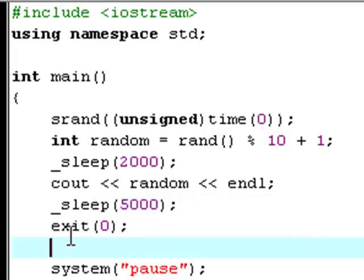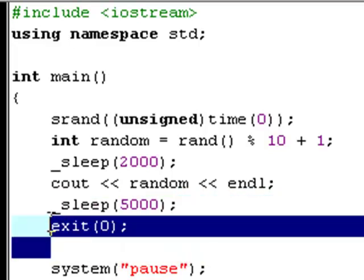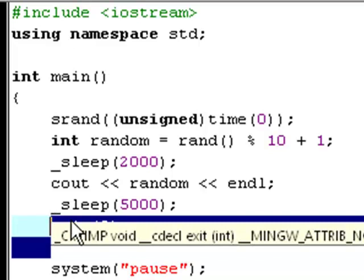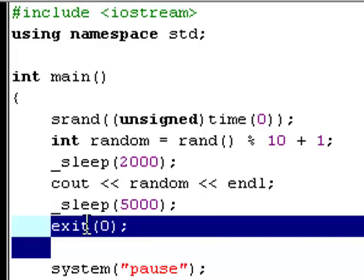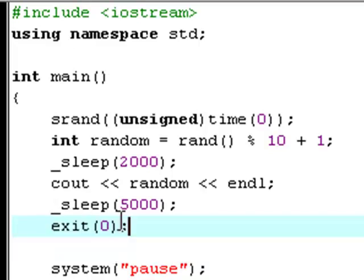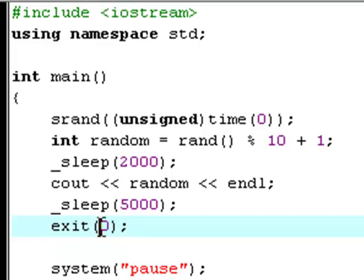And this action exits, so it'll wait five seconds and then it'll exit the program. And again, the argument you type in here doesn't really matter. I just always type zero because I just think it makes sense.